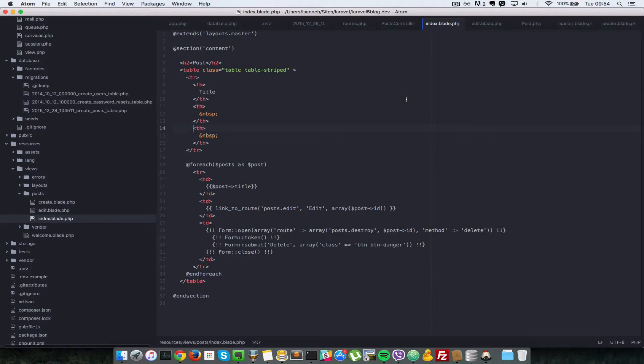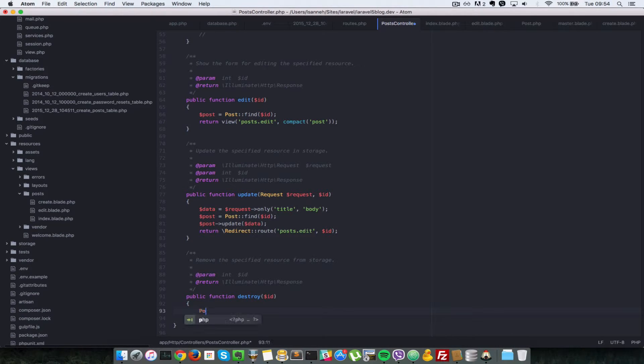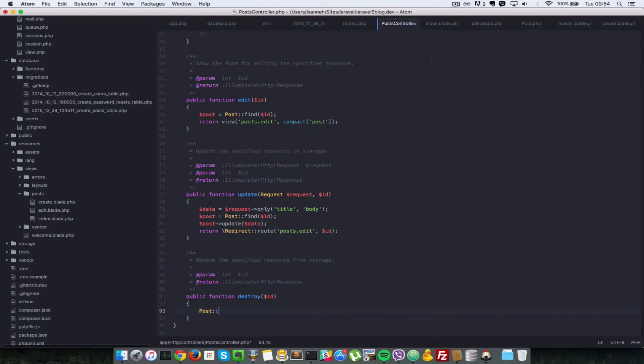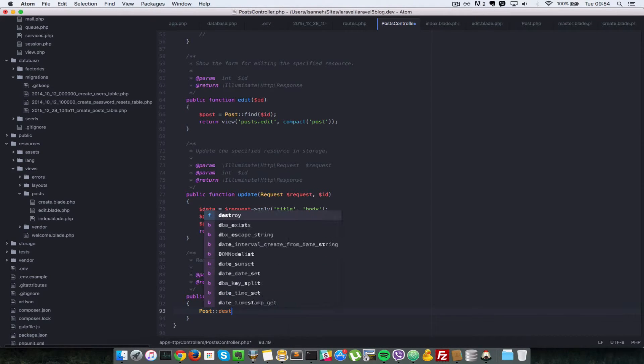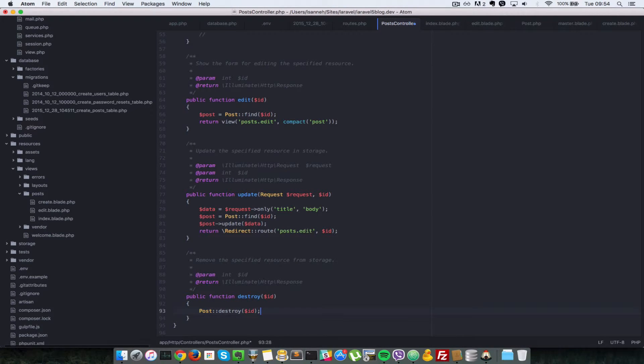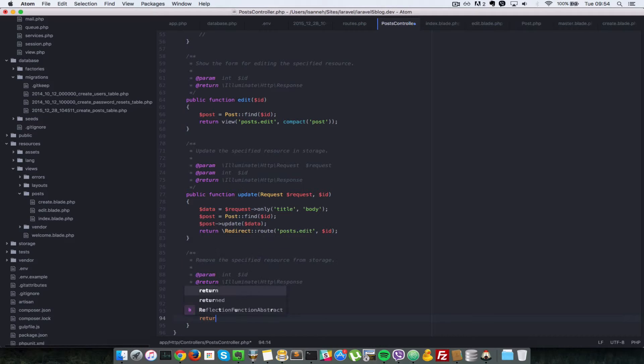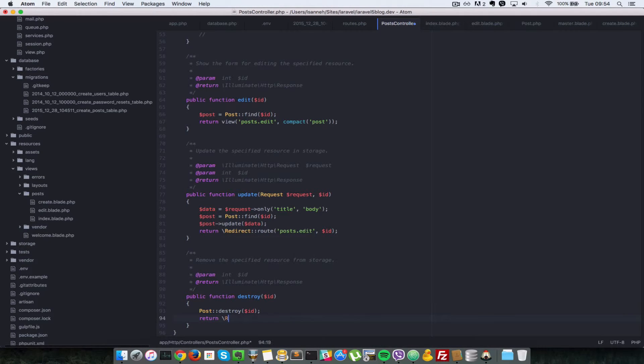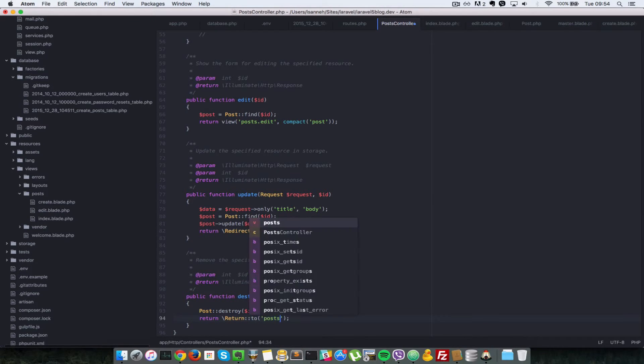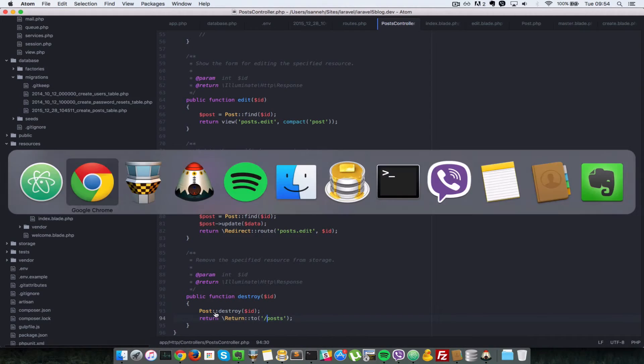Let's handle the actual delete inside of our controller. I come to the destroy action here. What we're going to do is call destroy on the post class, the post model. So we call destroy and then we want to destroy the ID. And then after that, we want to return a redirect to the index view. So redirect to post, that is for slash posts.